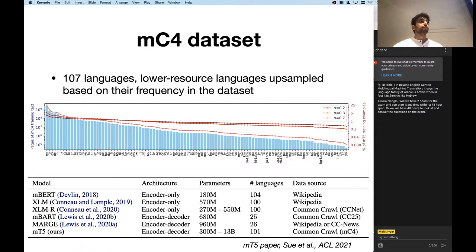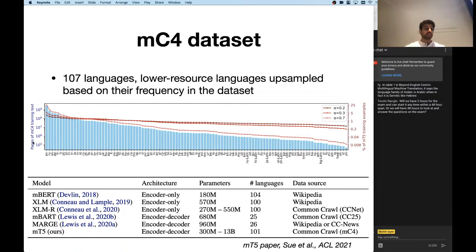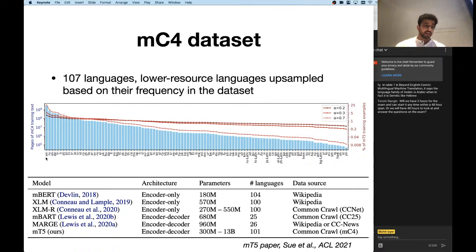There are some pretty good language ID systems available. They ran this on the Common Crawl data, did some filtering and deduplication, and the resulting dataset covers text from 107 different languages. If you take this naively without further filtering, English dominates your data — there's way more English than any other language on the internet. The most common languages are English, Russian, Spanish, German, French, Italian, Portuguese, Polish, Dutch, and so on, while many low-resource languages have much less text.